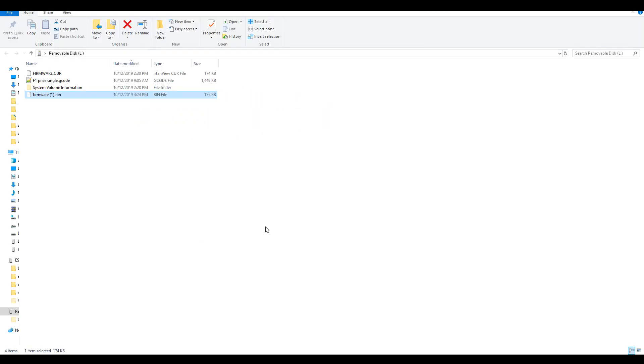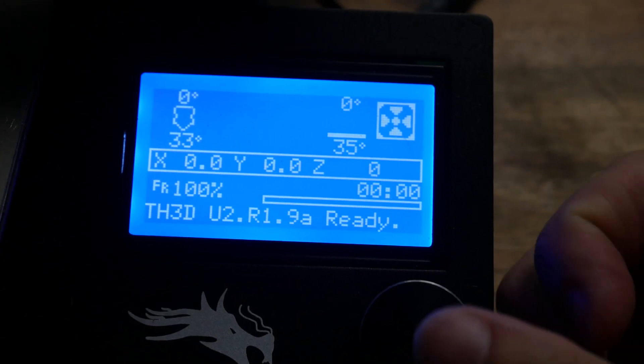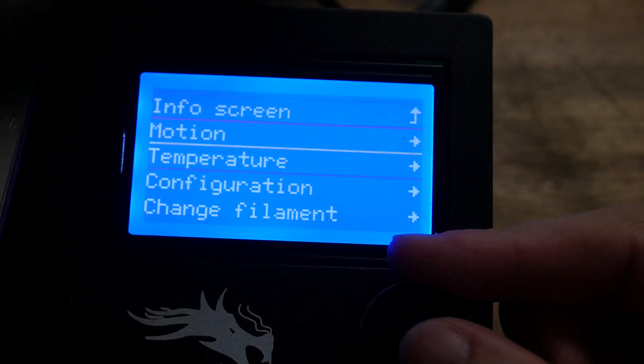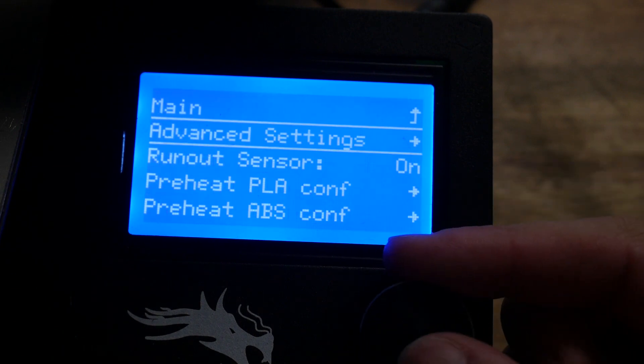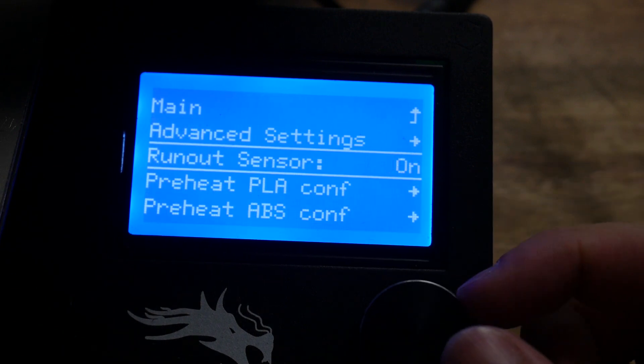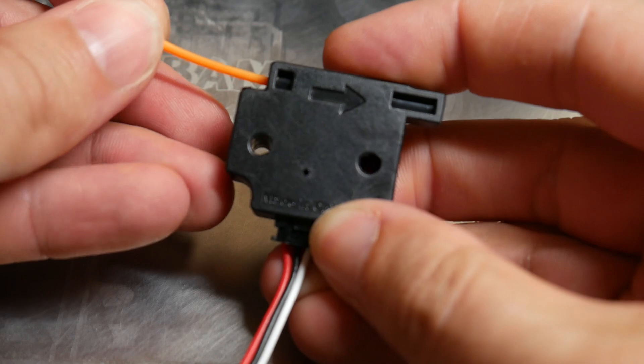I've just downloaded the new firmware, and just be careful that if you're downloading multiple copies of the same file name, your browser is going to append things like this to it. So before you put it on the SD card, make sure that you delete that, so the name is simply firmware.bin. With the firmware flashed, we'll note that in the configuration menu, we have a new option to turn the run out sensor on or off.